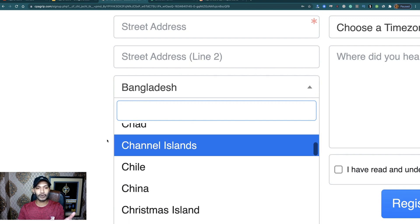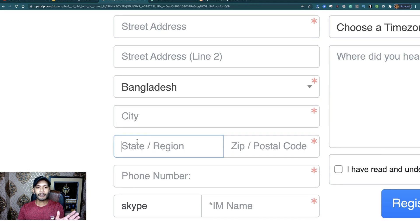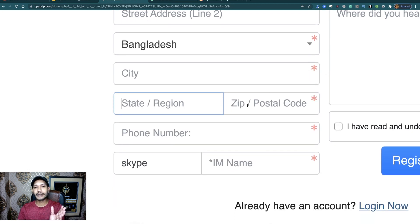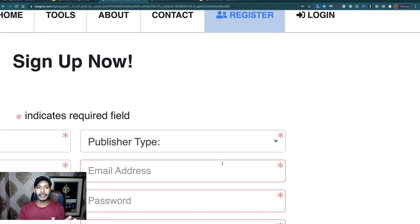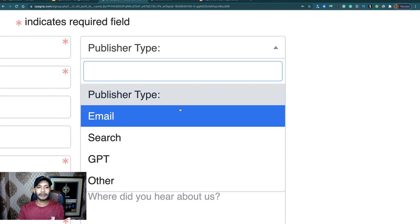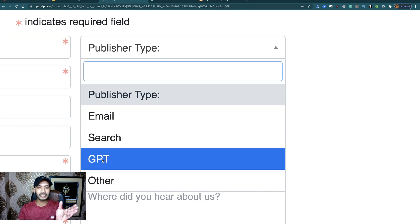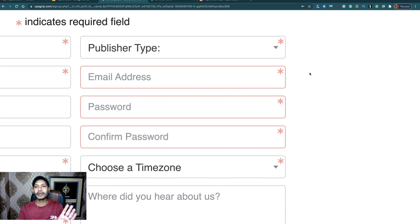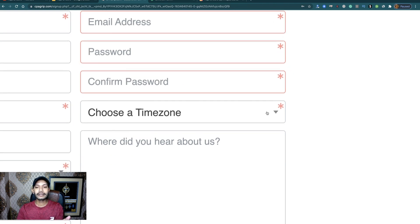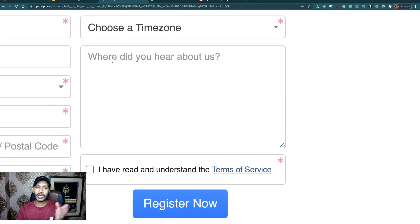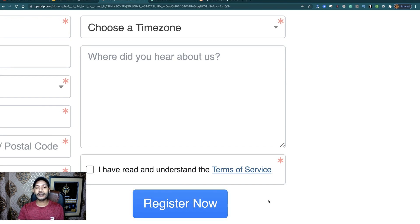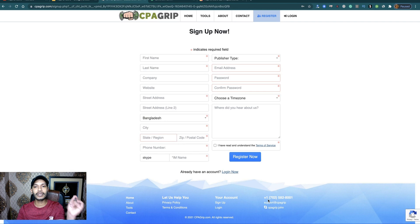Fill in your last name, company name (not mandatory), website (not mandatory), street address, country — it's open for all over the world — your city, state or region, zip code, postal code, phone number, and Skype ID. These are all mandatory fields. For publisher type, you can choose search, GPT, email, or others as you wish. Fill in your email address, password, confirm password, select your time zone, and where you heard about us. Click the terms and conditions and register. It takes one or two minutes.